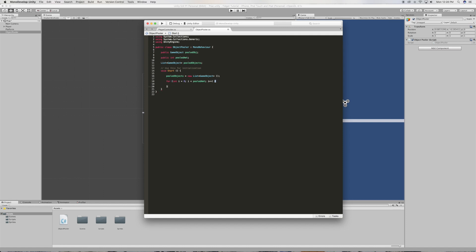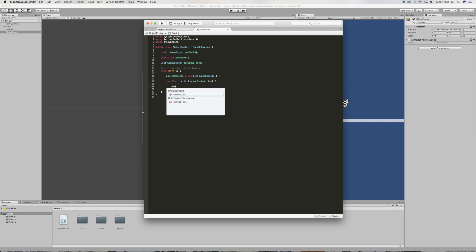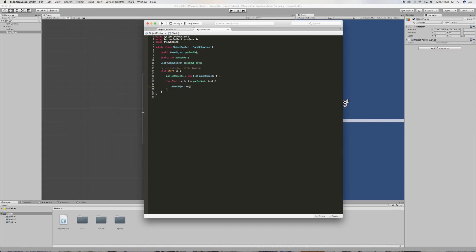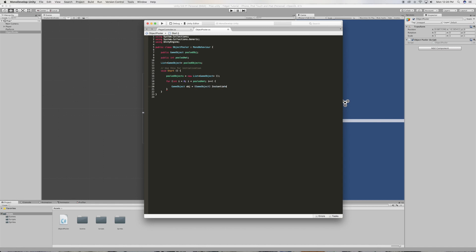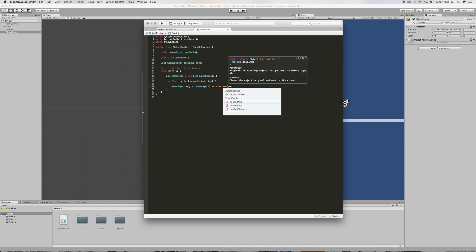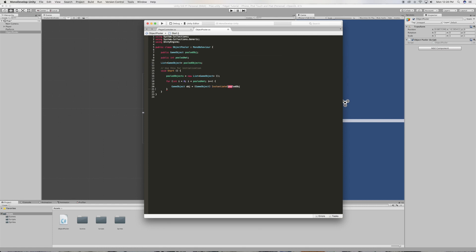Just like that. All right, and inside we're gonna say our game object which is going to be obj for short, gonna be equal to a game object, we're gonna instantiate the pooled object, just like that.